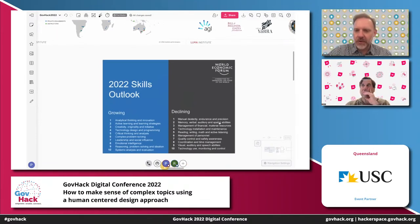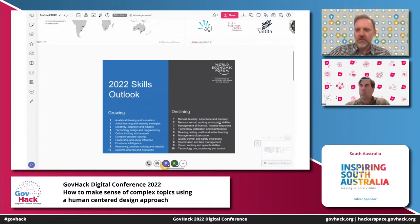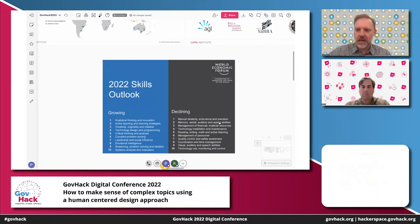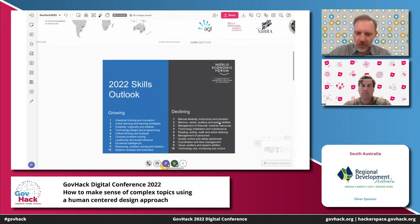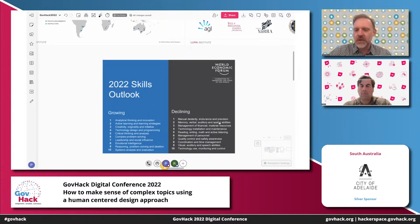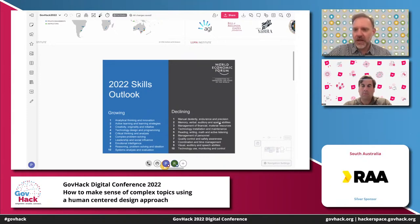We referenced this skills outlook from the World Economic Forum. Every few years, the WEF reviews skills that are growing within the global workforce and those that are declining. Often the reason we participate in hackathons like GovHack is to build new skills and learn new things. On the left you'll see skills that are growing: analytical thinking and innovation, creativity, originality and using your initiative, critical thinking and analysis, complex problem solving, leadership and social influence, problem solving and ideation, and systems analysis. These are all skills you need to enhance your opportunities to do new work and create new value — and skills you'll have the opportunity to practise by participating in GovHack.